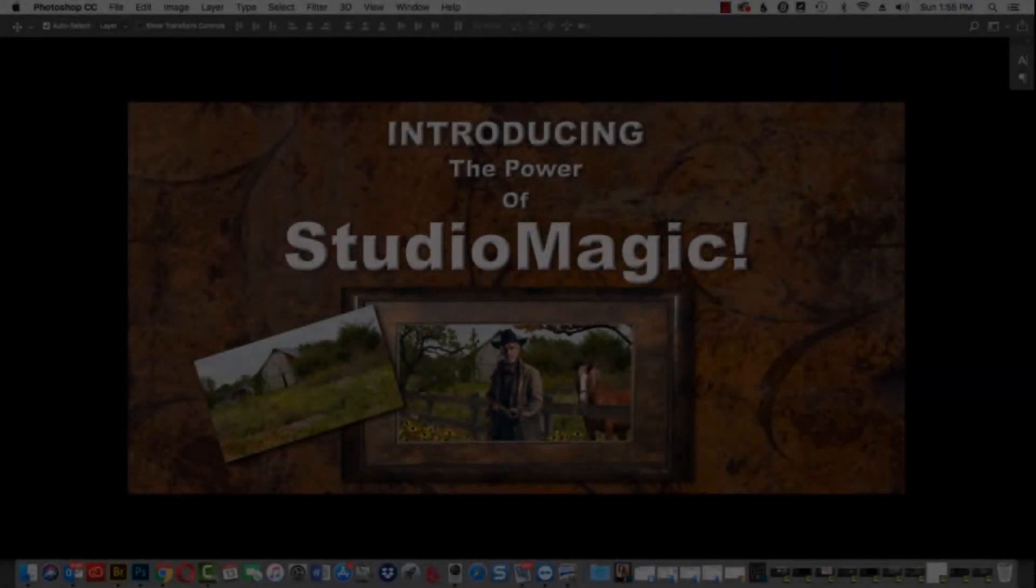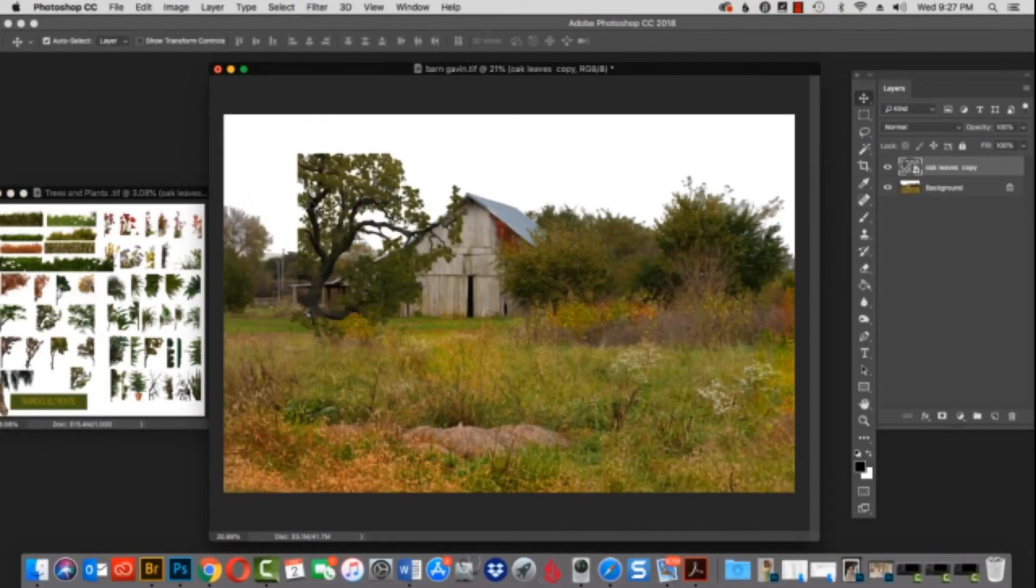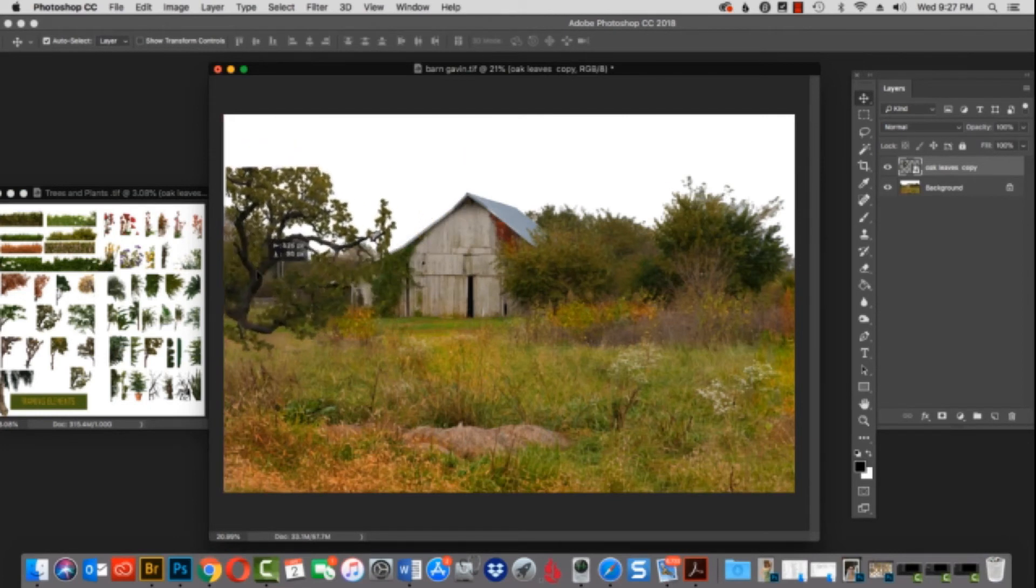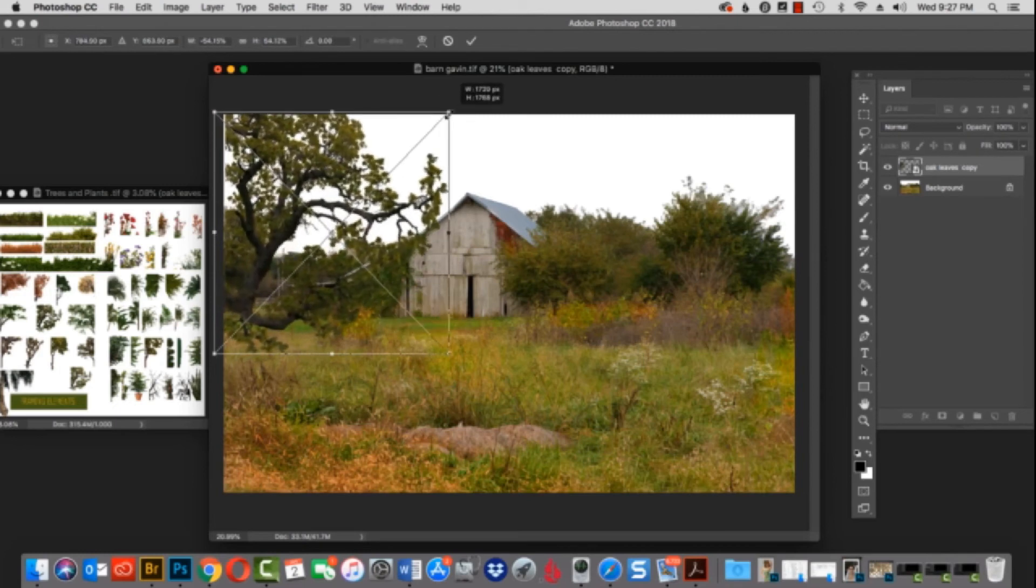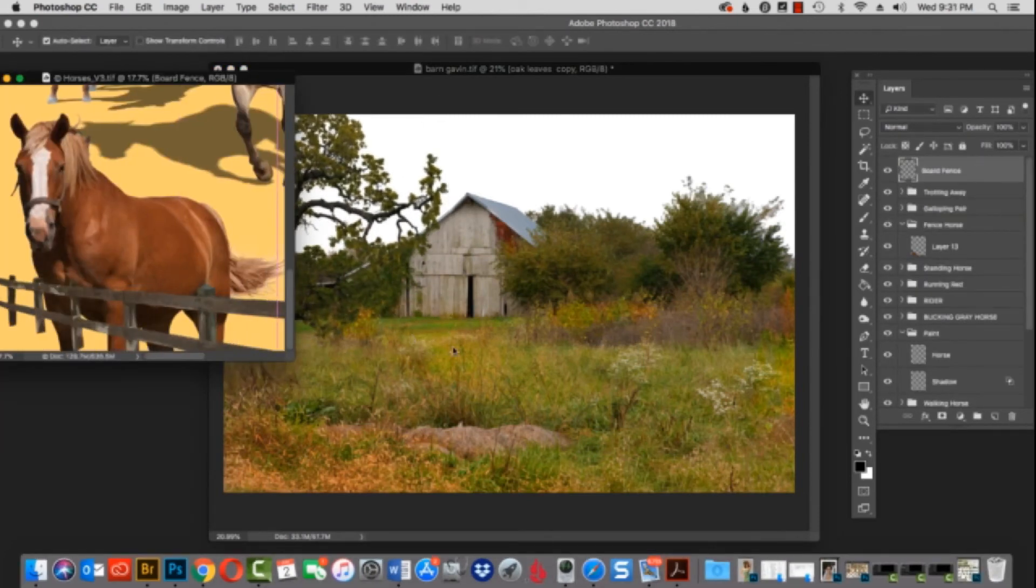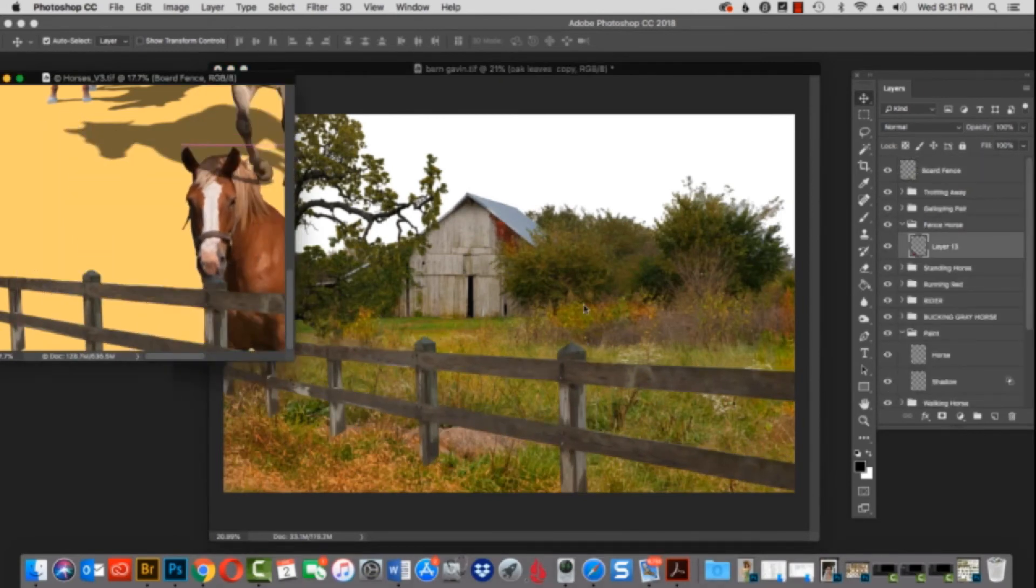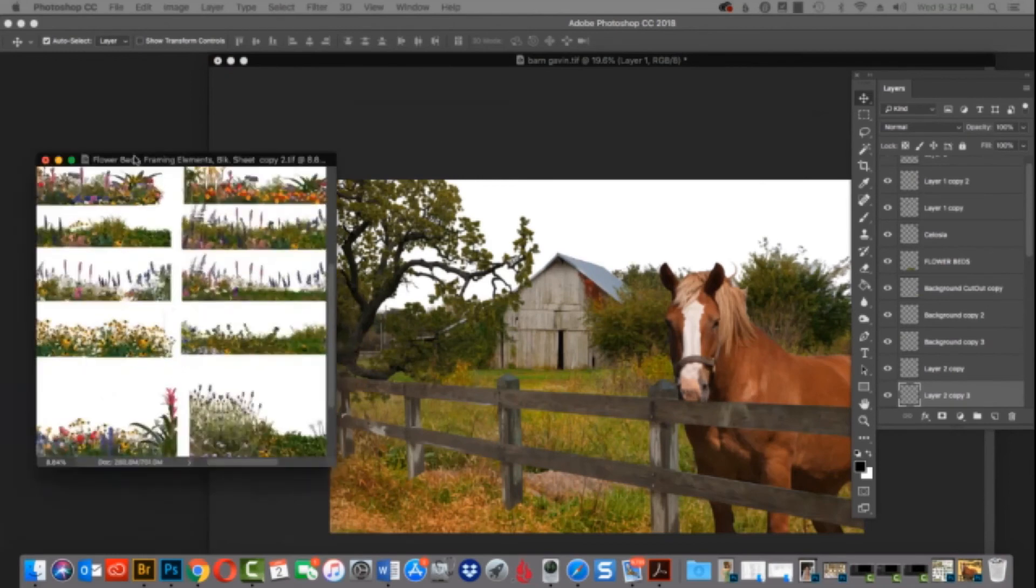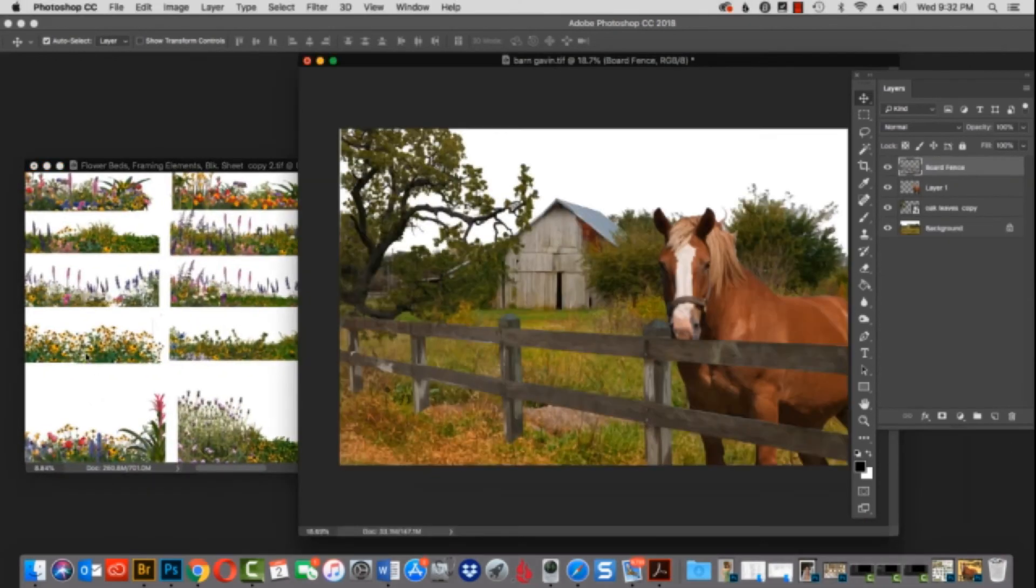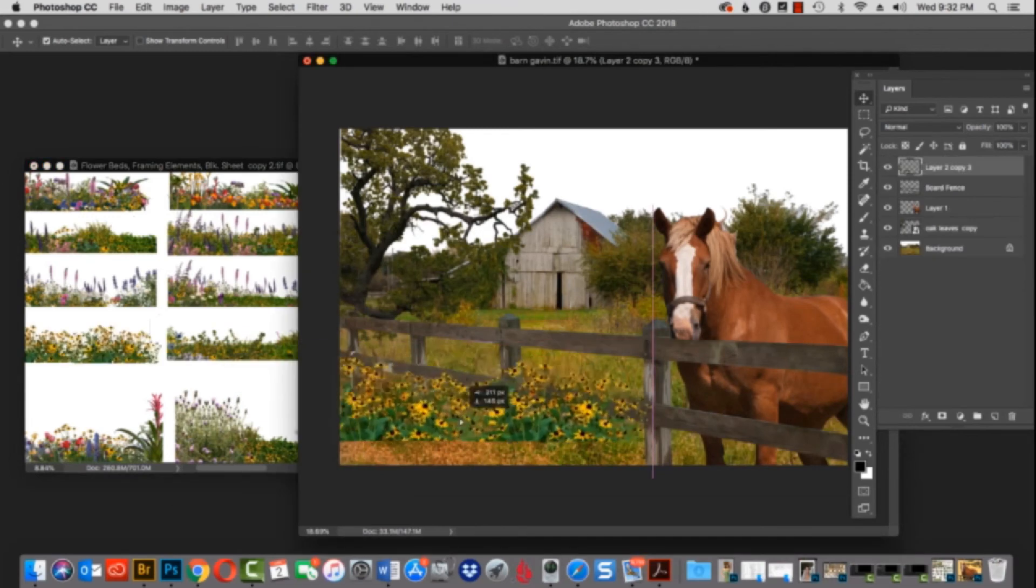I'm going to introduce to you the power of Studio Magic and how well it works with nature's accents. Here's our farm. I happened to shoot that farm when I was in Kansas City. We'll drag a tree over, which is one of our overhangs because it's a wonderful framing device. Now let's grab the fence and bring that in, and then the horse will place right behind the fence. Now from our flower bed collection, let's give it some color and a really nice foreground effect. That creates depth of field, and that's absolutely beautiful.